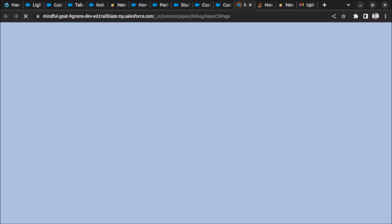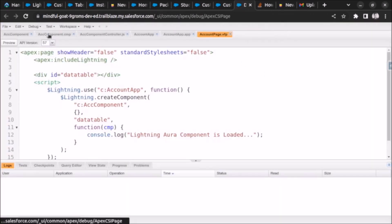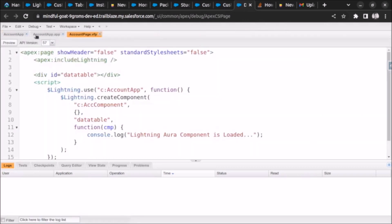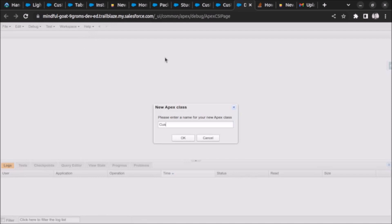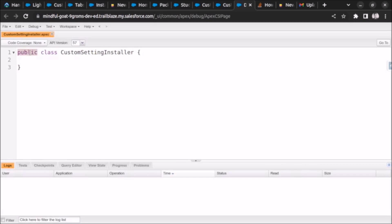Let's go to our developer console. We will create one Apex class and name it 'CustomSettingInstaller'. This Apex class will install our custom setting record in the user's account. We also have to make the class global, so: global class CustomSettingInstaller.